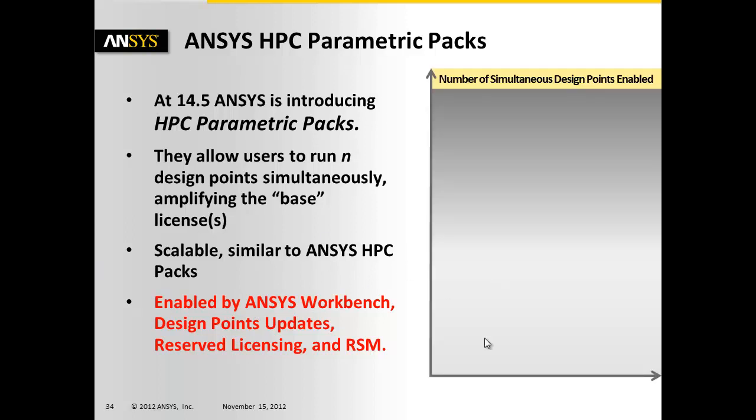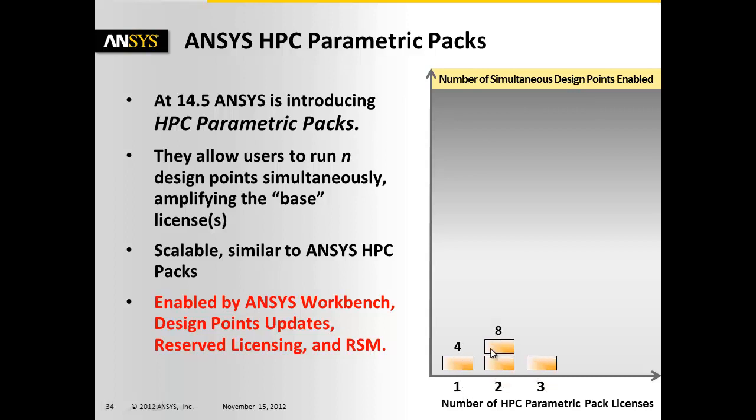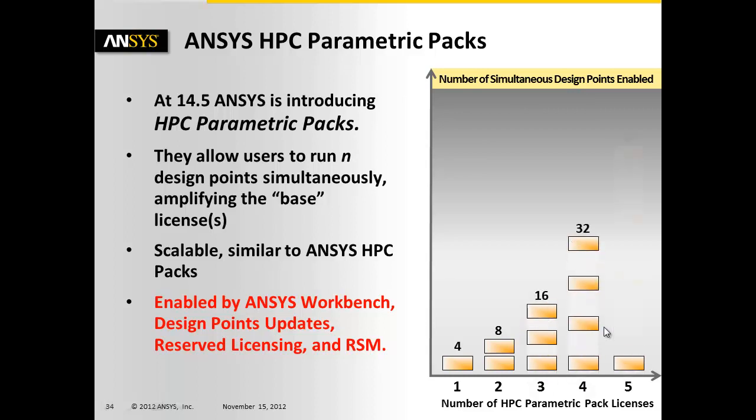So if you buy one pack, it scales four ways. If you buy two packs, well it still looks linear there, but by the time you get to three you can see 16, four goes up to 32 way, and five goes up to 64 way.